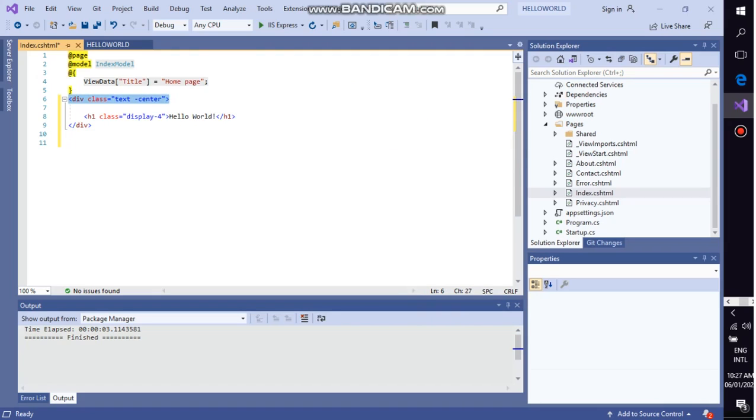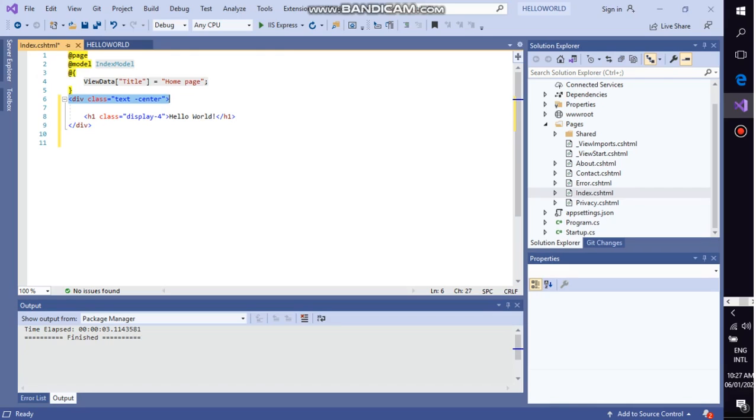This div class, the first definition of this program, here the class is an attribute. All elements can easily carry attributes. A class can be used to identify more than one HTML. This line shows that the text will appear in a center. We use it to align the text in a center, that is called the bootstrapping. The next line we use to display the Hello World in display-4.